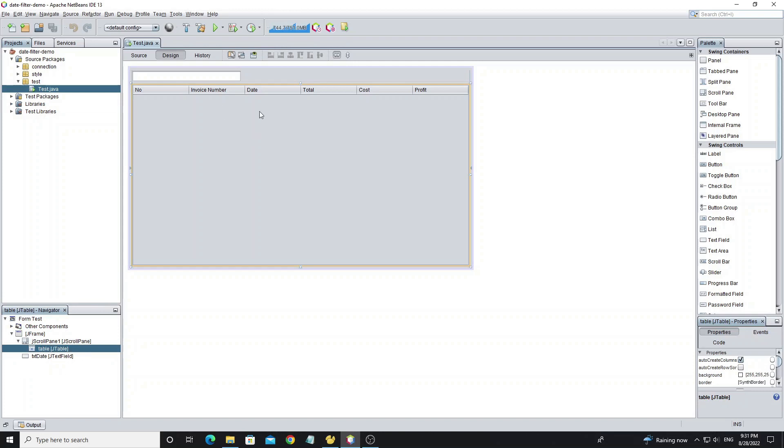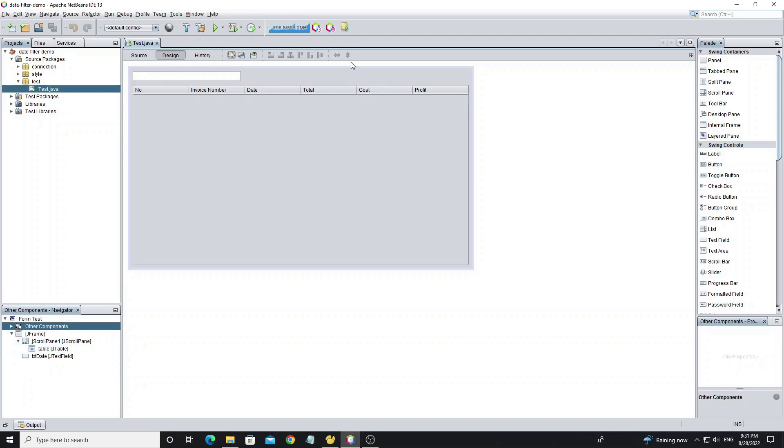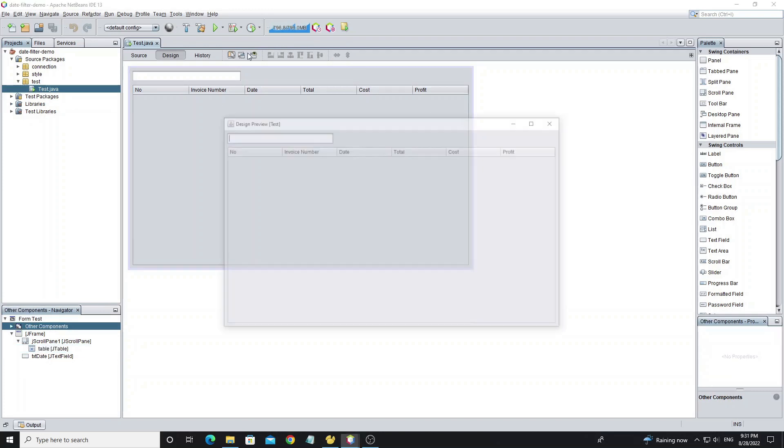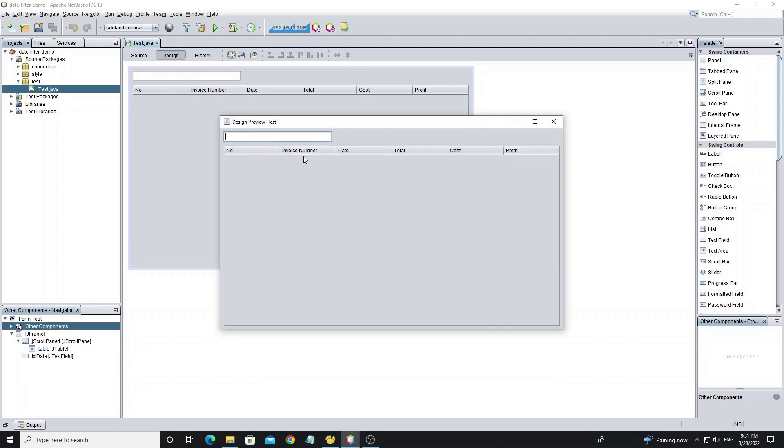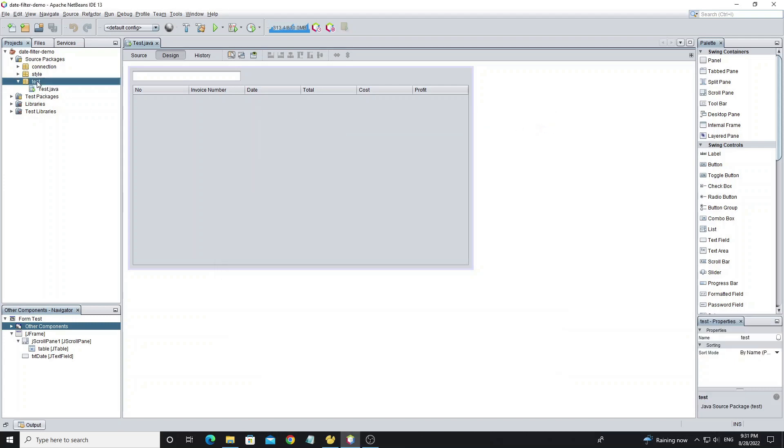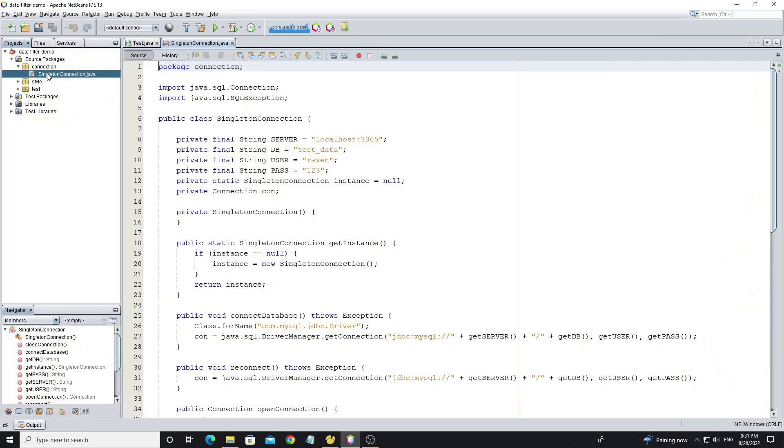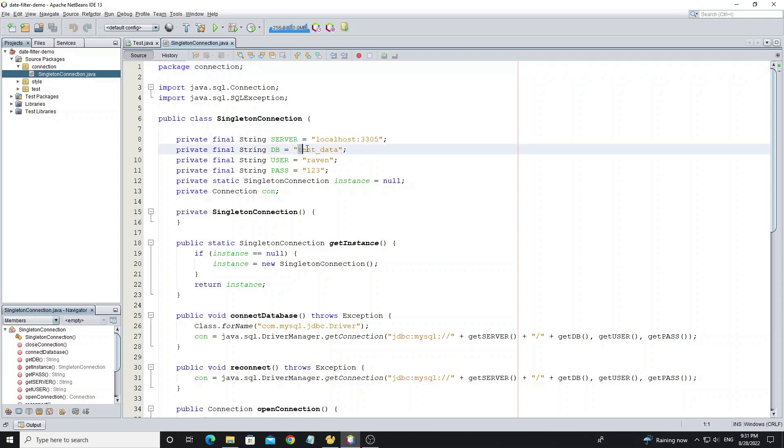And I have designed a form like you can see here. We have one table and one text field. And I have created a connection class to connect to MySQL database.